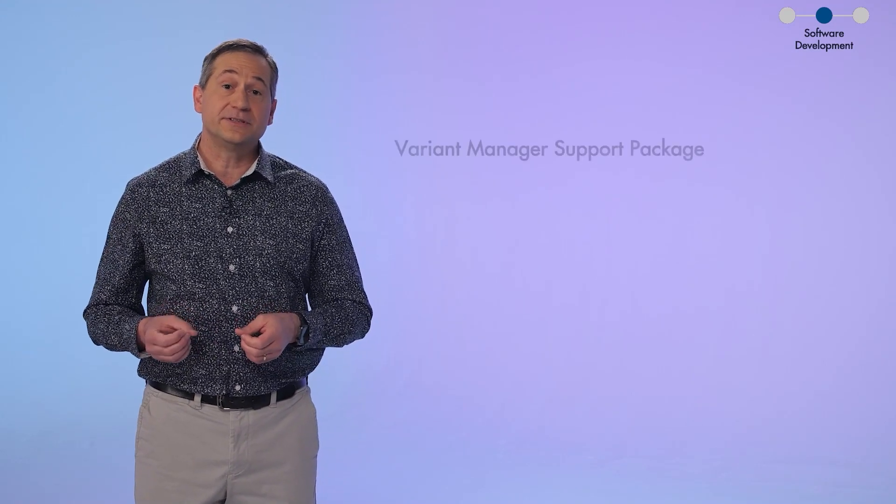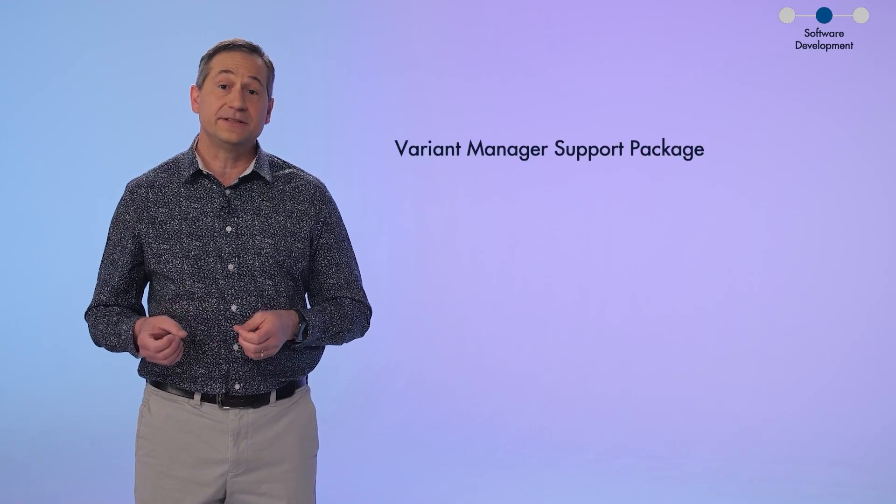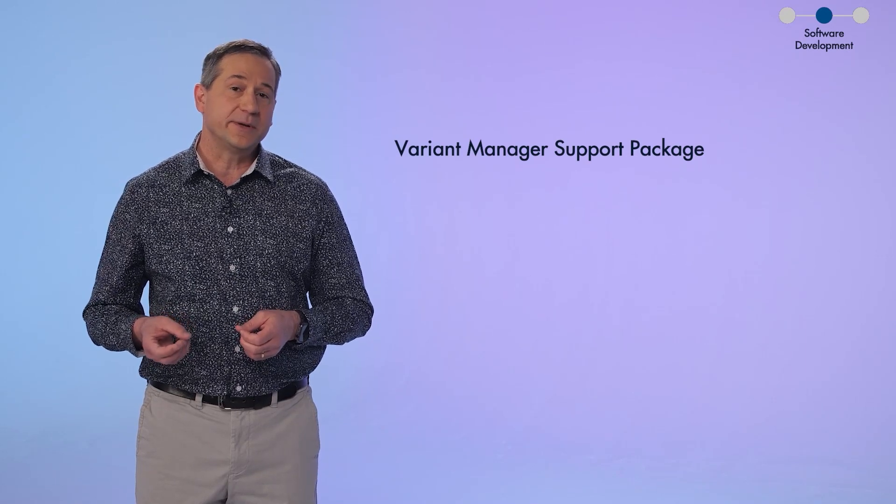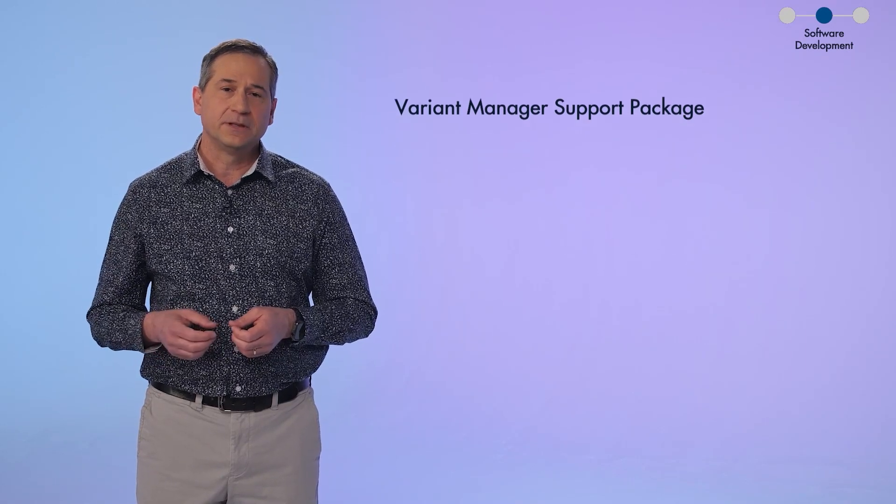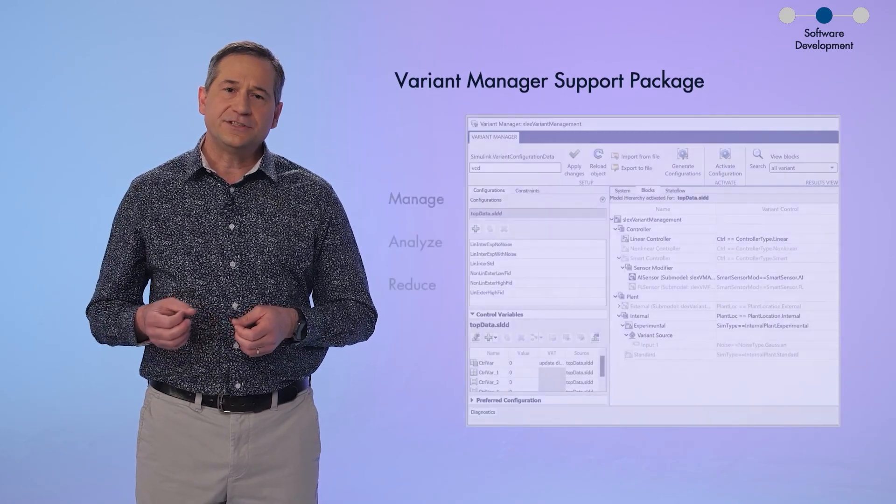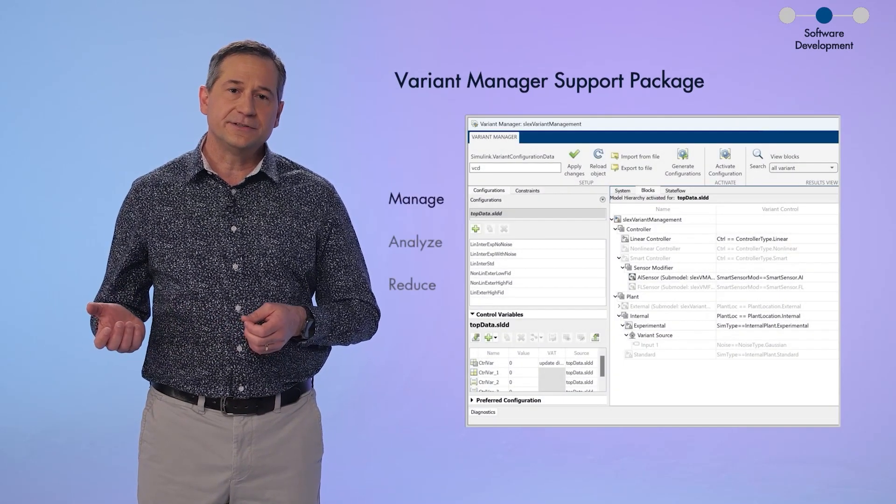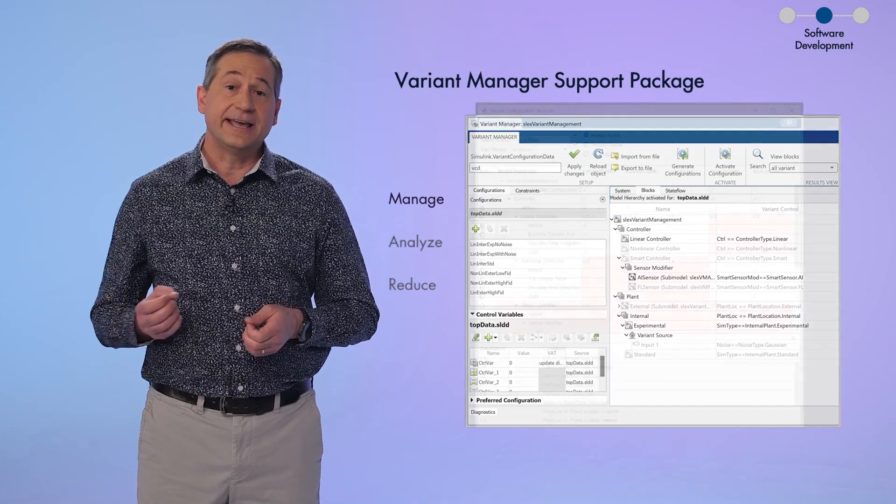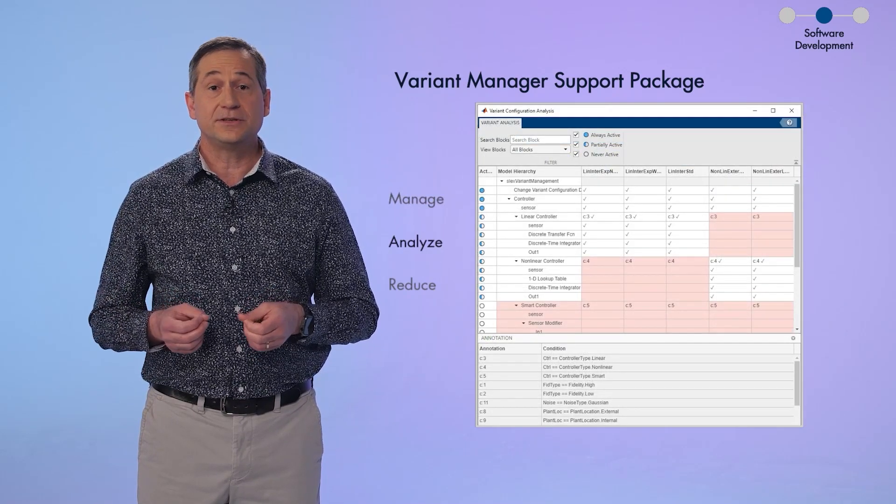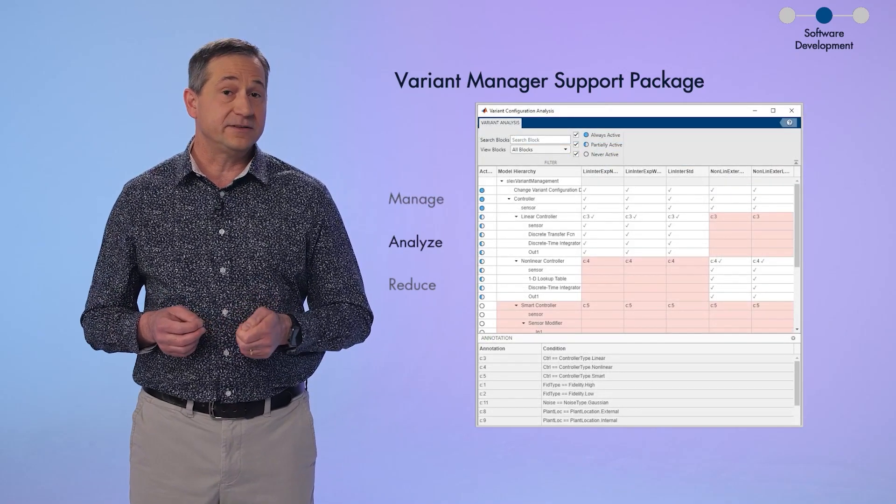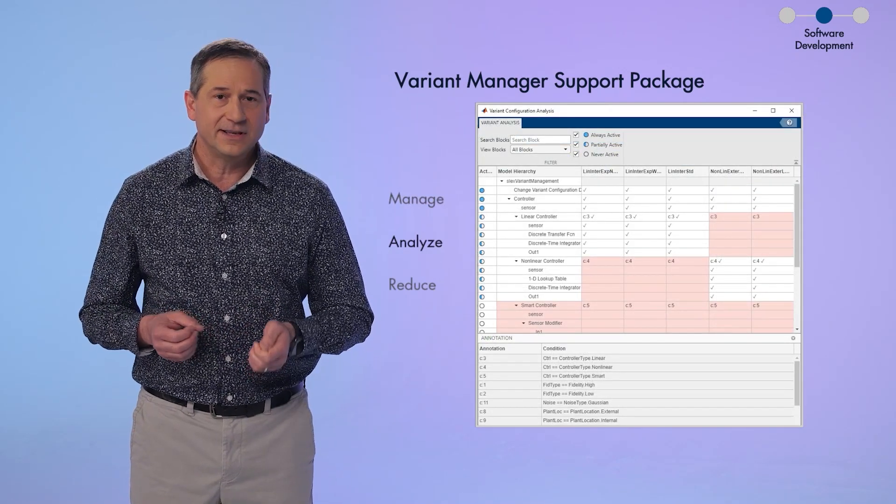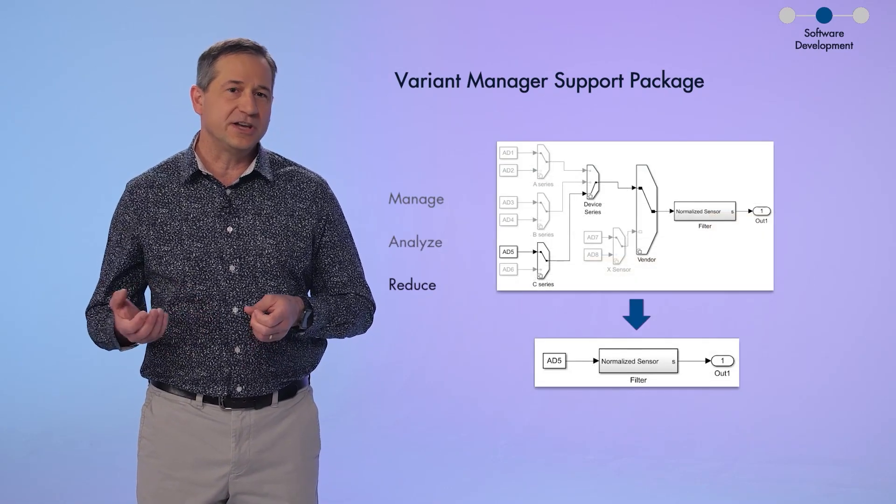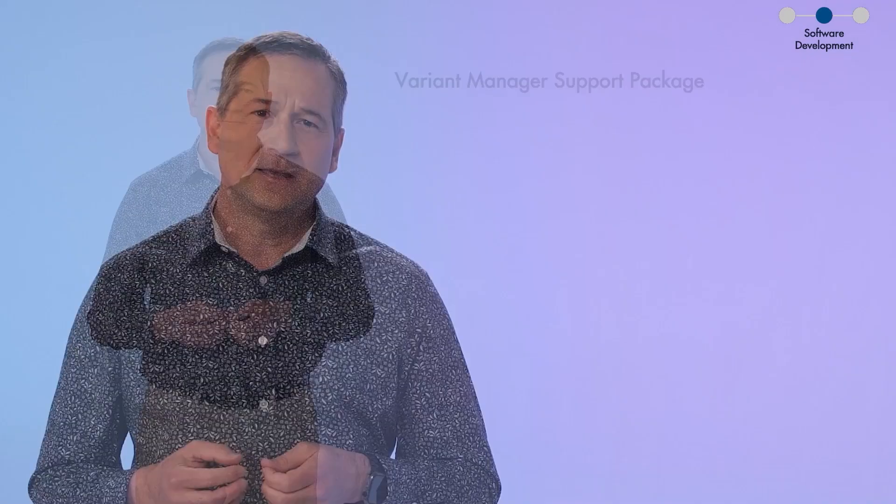Well, you create design variants in Simulink and manage the complexity by using the Variant Manager Support Package that we released in 22B. It lets you manage different variant configurations, analyze these options to ensure that you have a valid set of configurations, and it also helps you generate a reduced model that you can share with others.